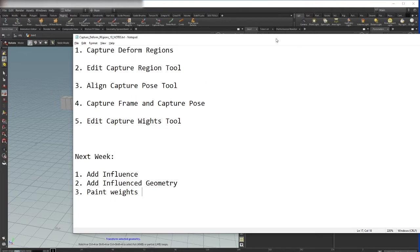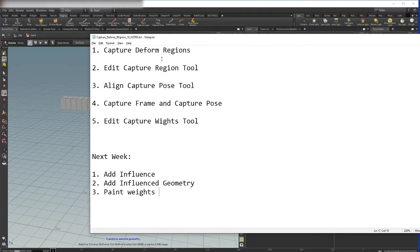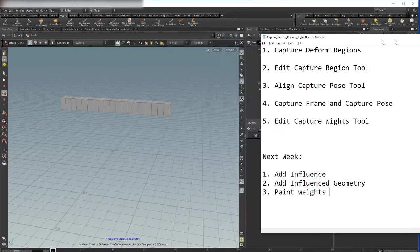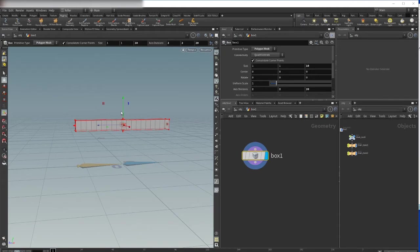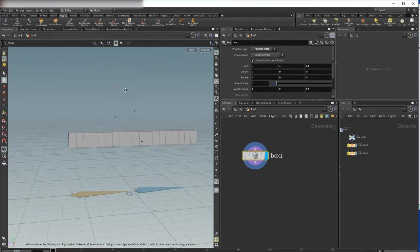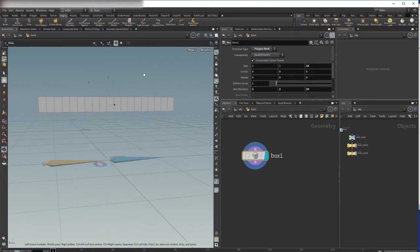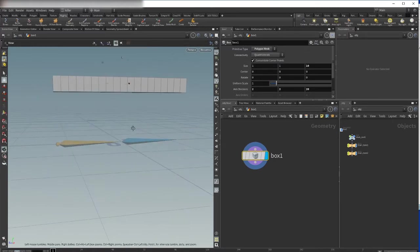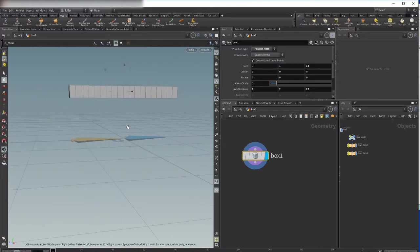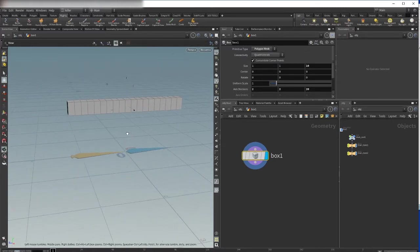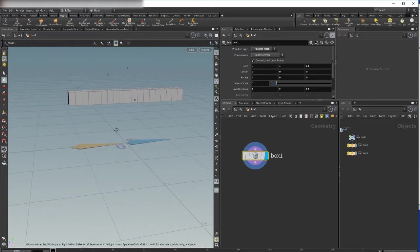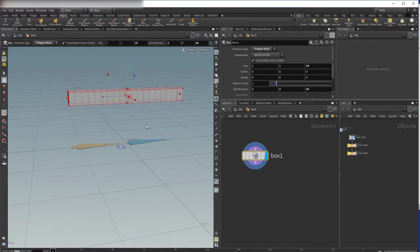Okay, let's begin with capture regions, capture and deform regions. We'll begin with a simple scene here. I already created a box with a couple of subdivisions and also two bones, and they are laying on a grid.